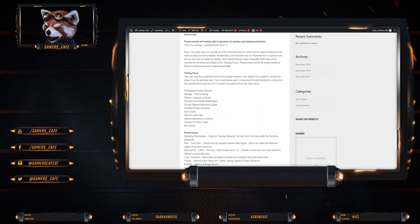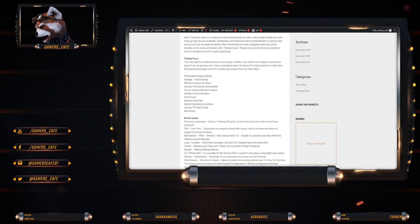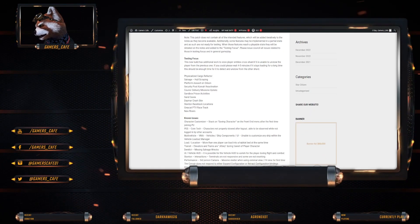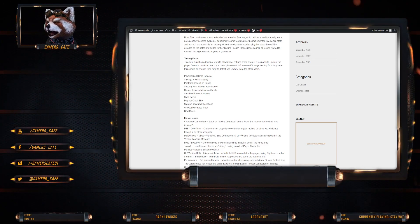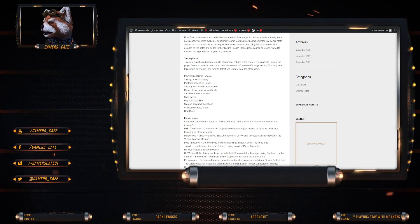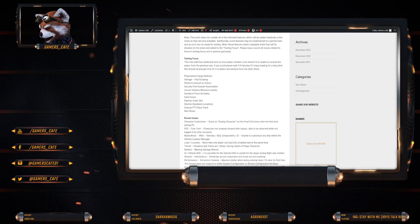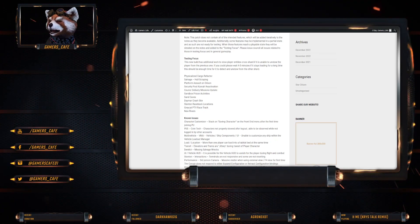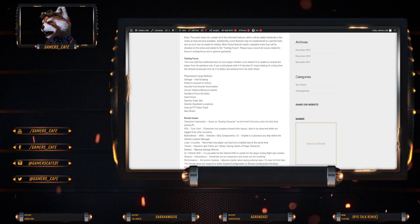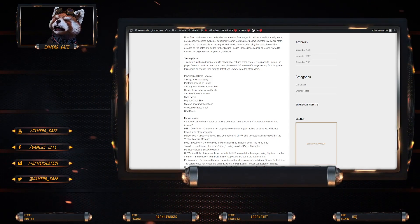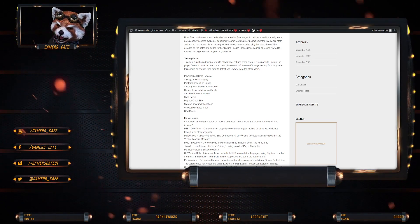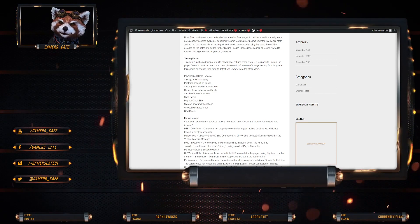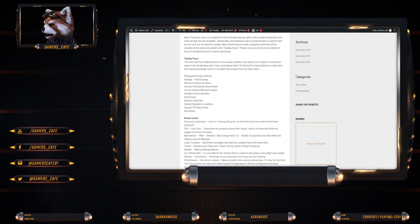Can't build under NDA. Testing focus. New build has additional work to stow players' entities across shard if it's unable to be stowed in the player from the previous one. If you could please wait four to five minutes if it stays loading for a long time, there should be enough time for it to detect the unstowed from the other shard.